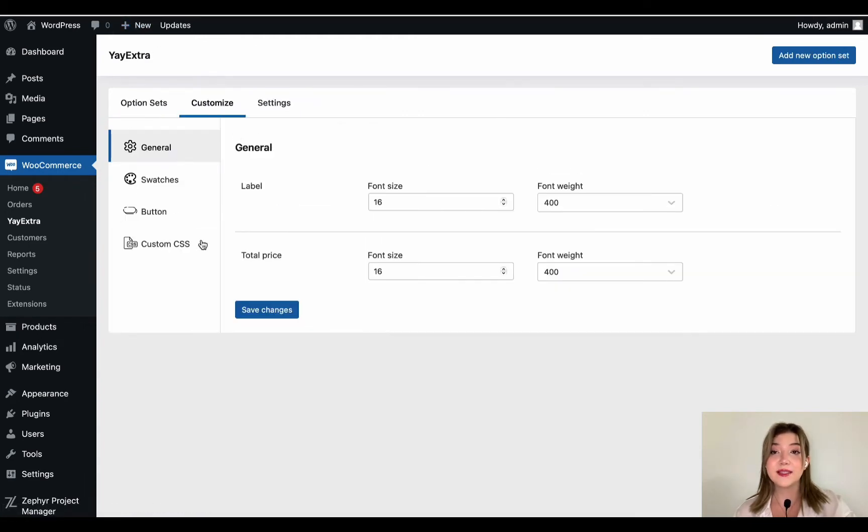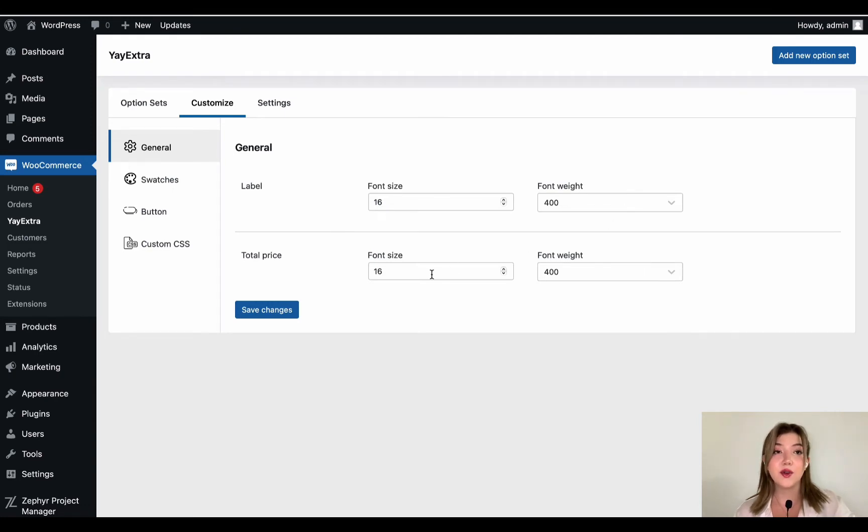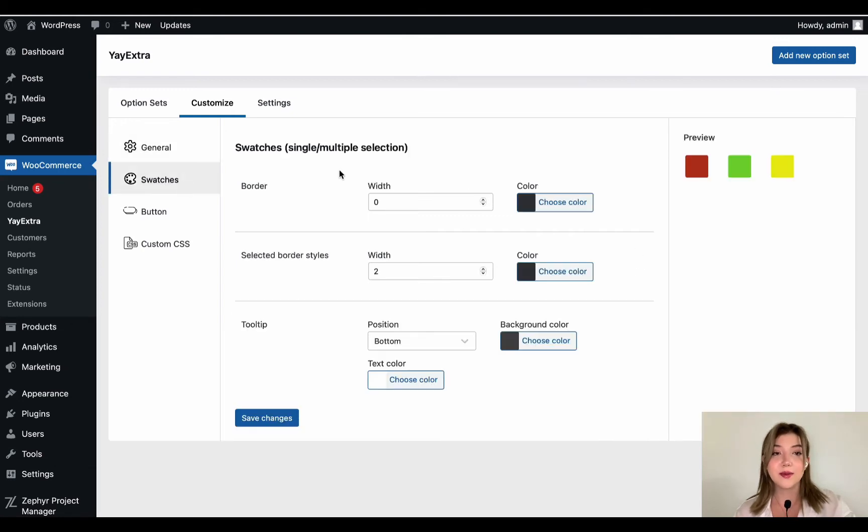We have option sets, customization options and settings. Those are the overall main settings that we have and we can add options right from over here. We are going to add a sample options with you guys.